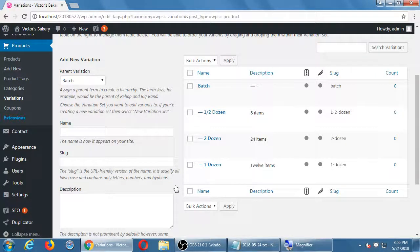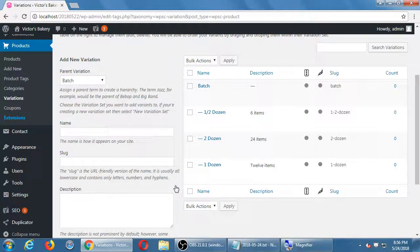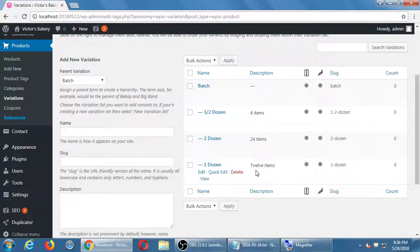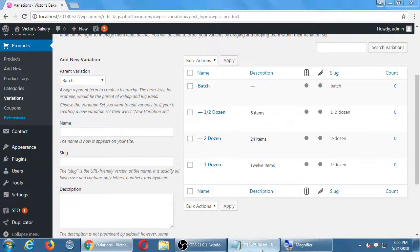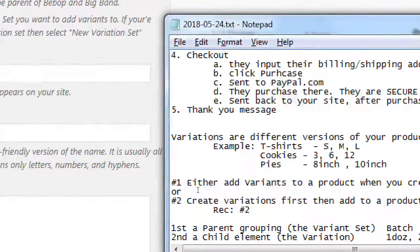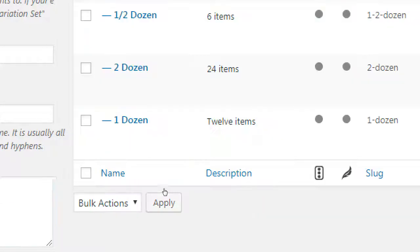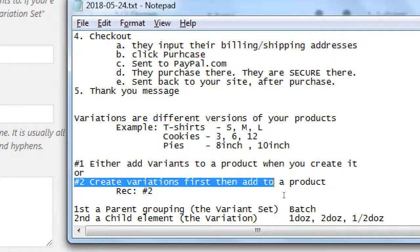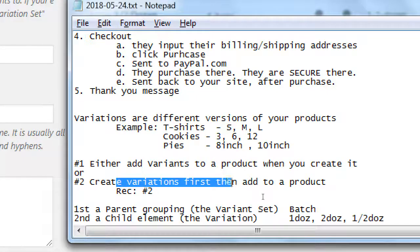Those can be applied now to anything that would make sense. A batch of cookies, cupcakes, cake pops, et cetera. Is there a way to reorder this so that it makes sense half dozen, one dozen, two dozen? Because presumably that's the order that's going to appear in the drop-down box. There is, and we do that when we attach it to a product. All right, so this is what I had in my notes about. Either add the variations to the product when you create it. Nope. We did it this way. Create the variation first, then add to the product. That's what I recommend. So we created our variations first.